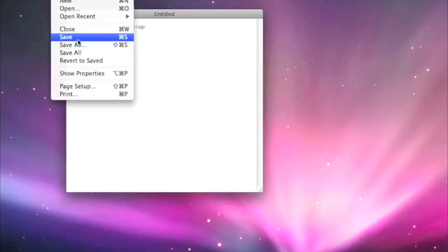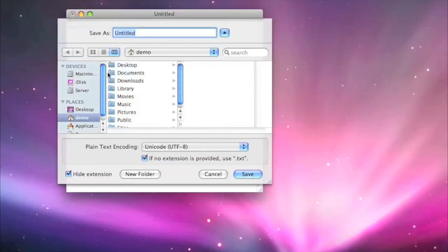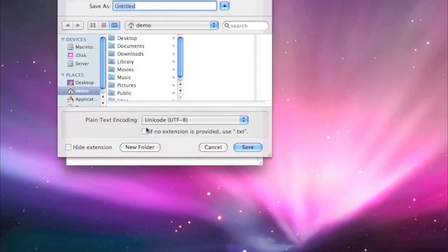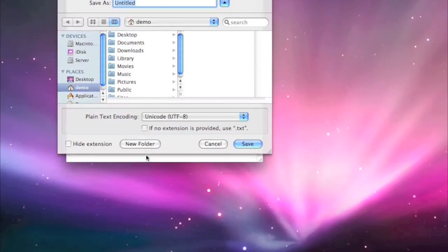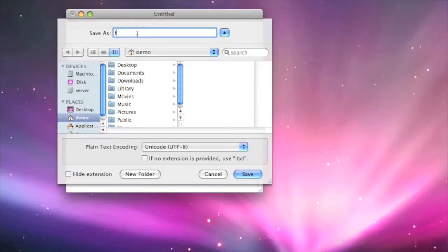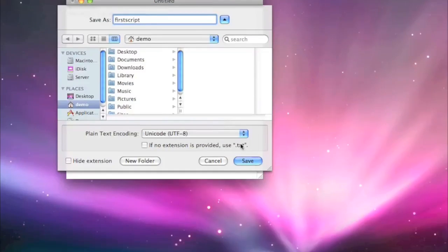We don't want to save anything outside of the script along with it. So go to Format, choose Make Plain Text. We don't want to save it as a text file. We'll call it first script and we'll save it to my home folder. Click save.